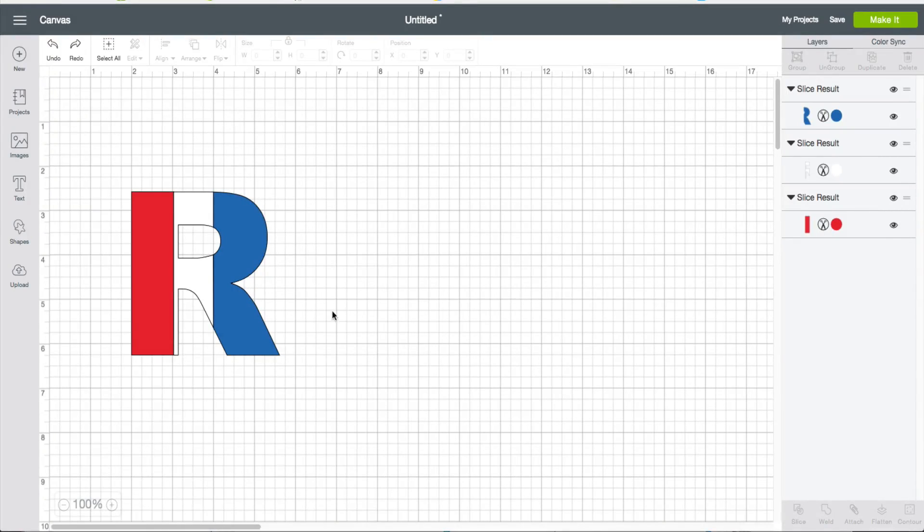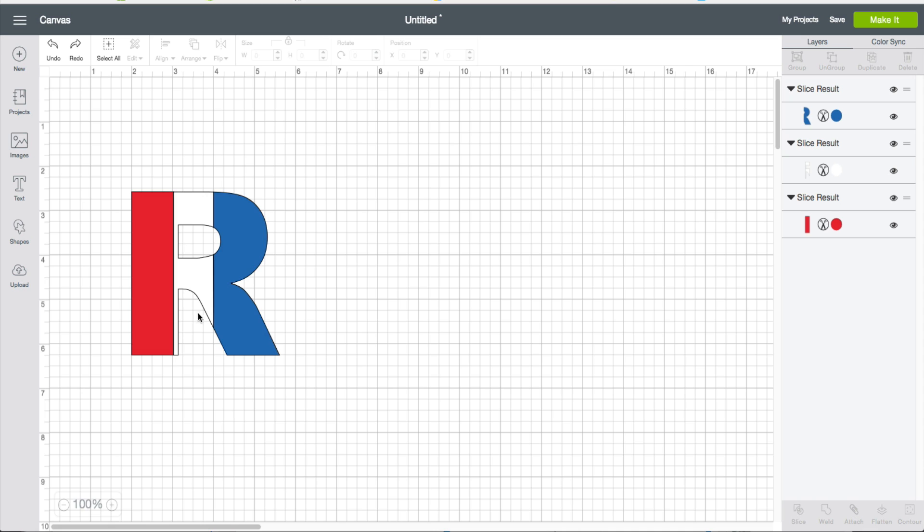So the question was asked in one of the Facebook groups: can you create a multicolored letter inside Cricut Design Space using a font? Obviously you can. Here it is, and let me show you how we did it.